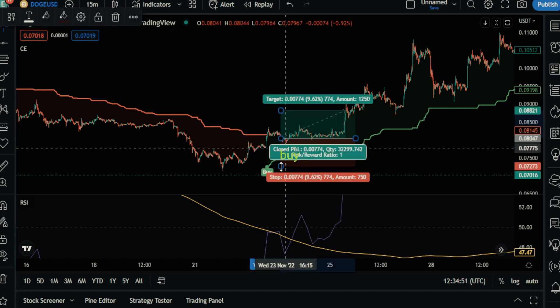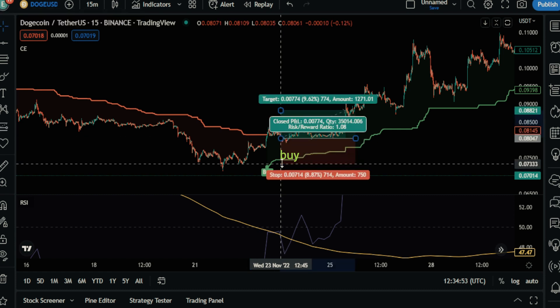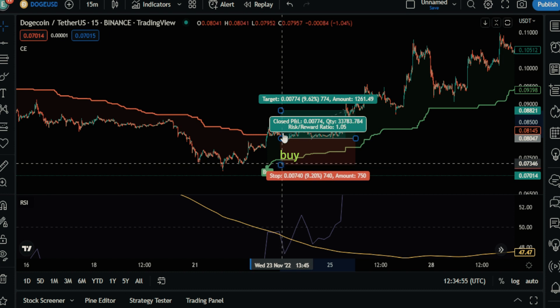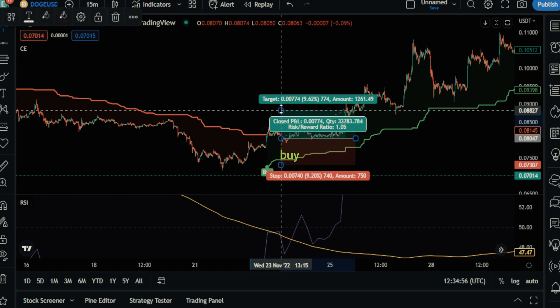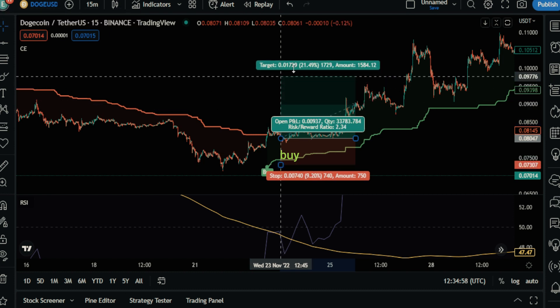We set the stop loss as the previous resistance and exit the trade with a risk-to-reward ratio of 4.